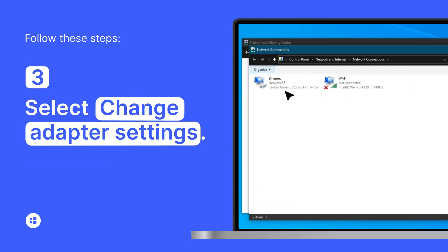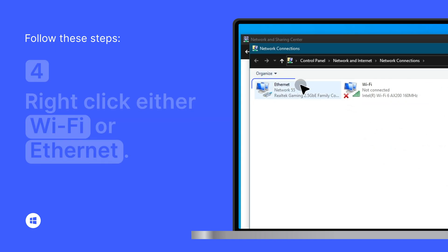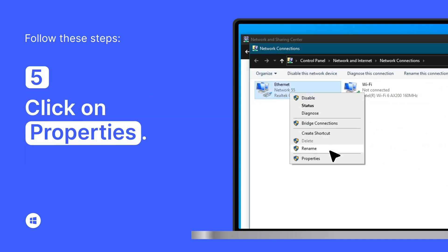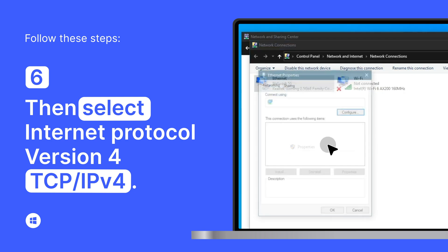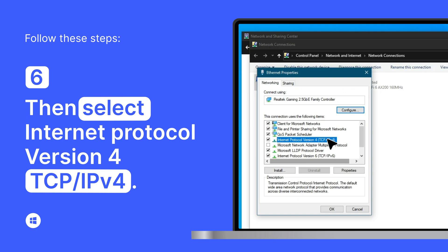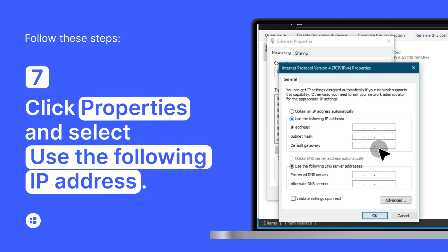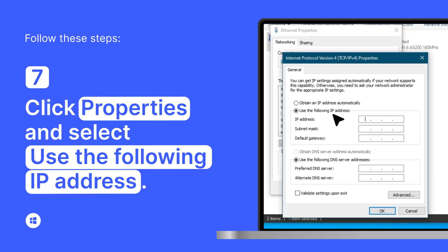Then right-click either Wi-Fi or Ethernet adapters. Click on Properties. Then select Internet Protocol Version 4, TCP IPv4. Click Properties and select Use the following IP address.